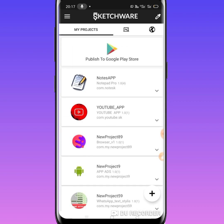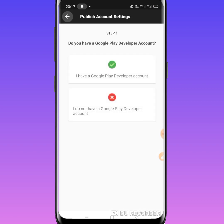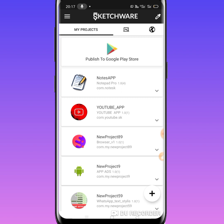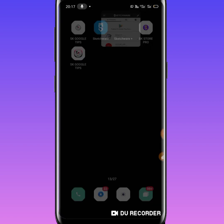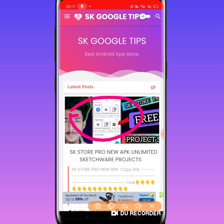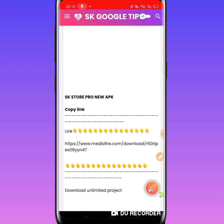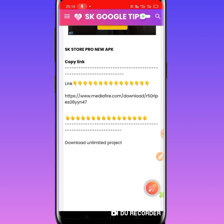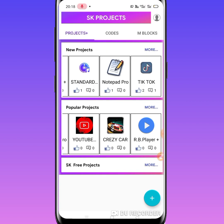I am going to show you how to build your application and publish it in the Play Store. I am going to show you how to use your application with Google Tips. I will click on the link. Thank you so much for joining us and we'll see you in the next video.